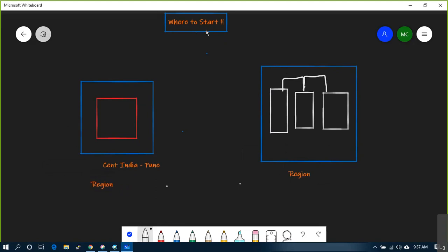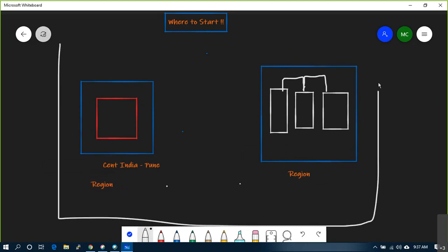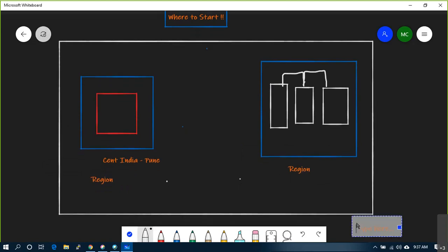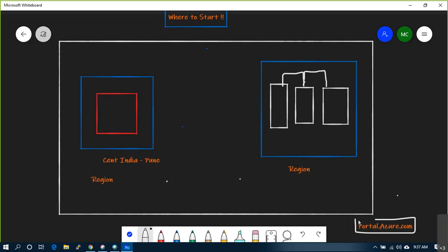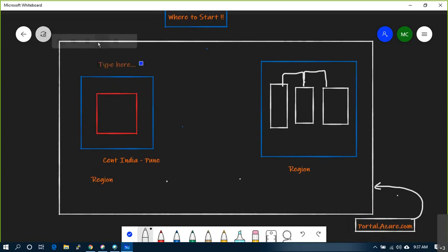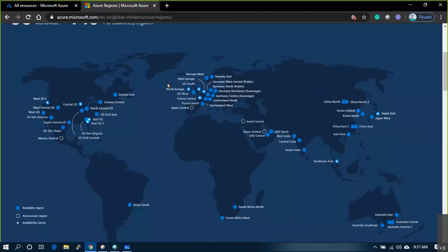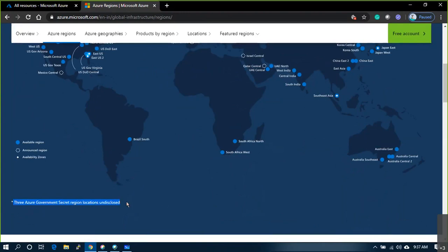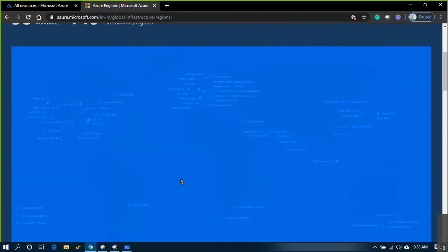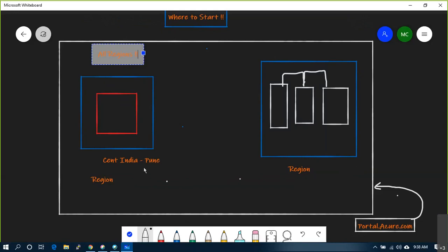The moment you enroll at portal.azure.com, you have visibility to everything - all regions, there is no restriction. There are a couple of additional things for the government sector; those are accessible via a different URL for government sectors across different countries.